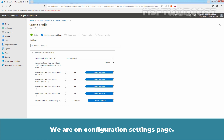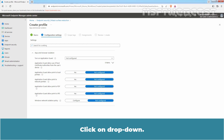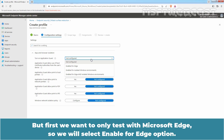We are on the Configuration Settings page. The first option is to turn on the Application Guard feature. Click on the drop-down. Select Enabled for Edge and Isolated Windows Environments to turn on Application Guard for Microsoft Edge and Microsoft 365 Apps. But first, since we want to test only with Microsoft Edge, we will select Enable for Edge.